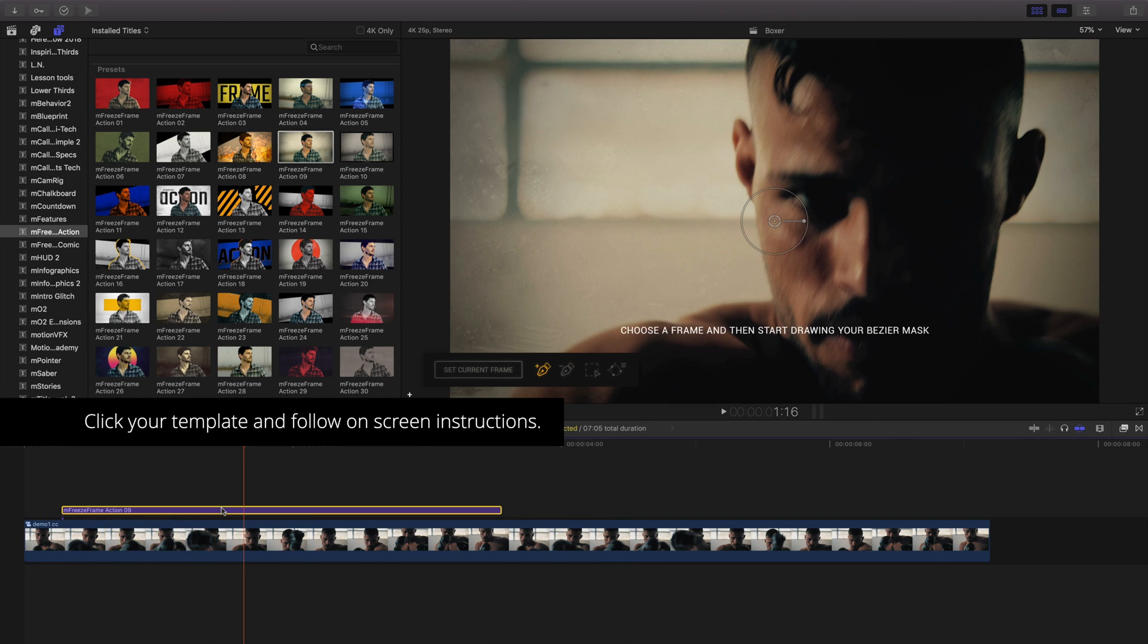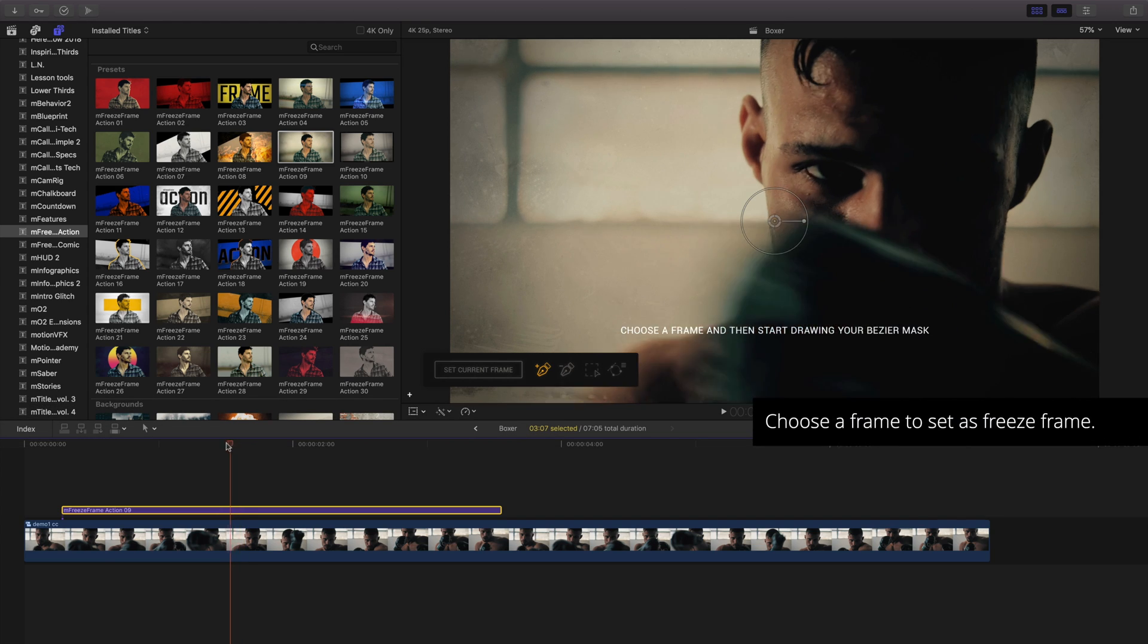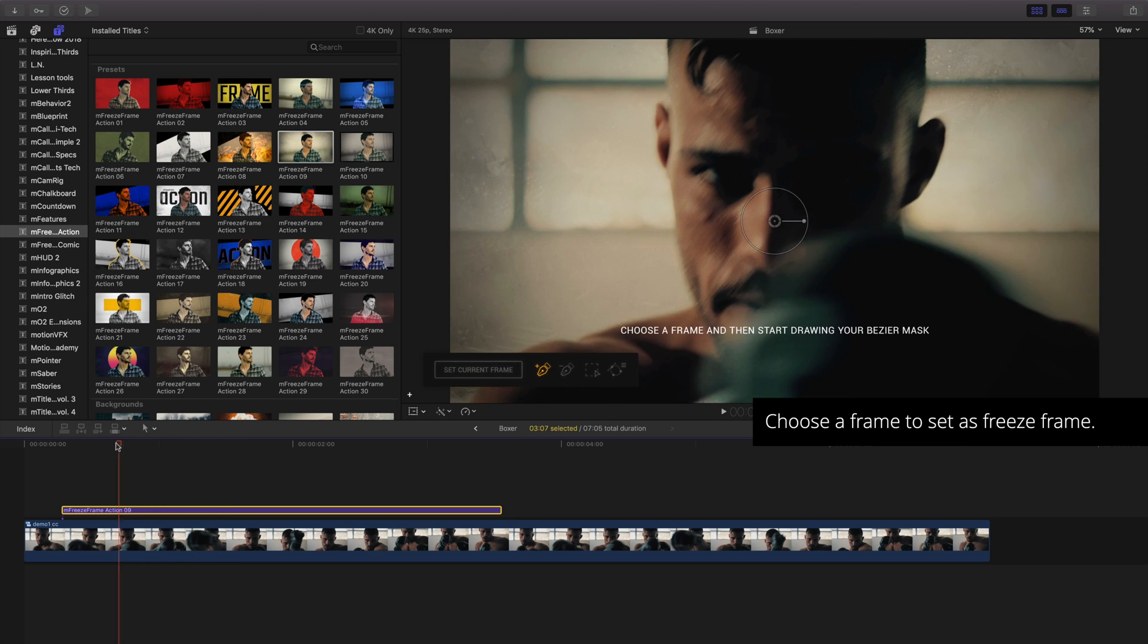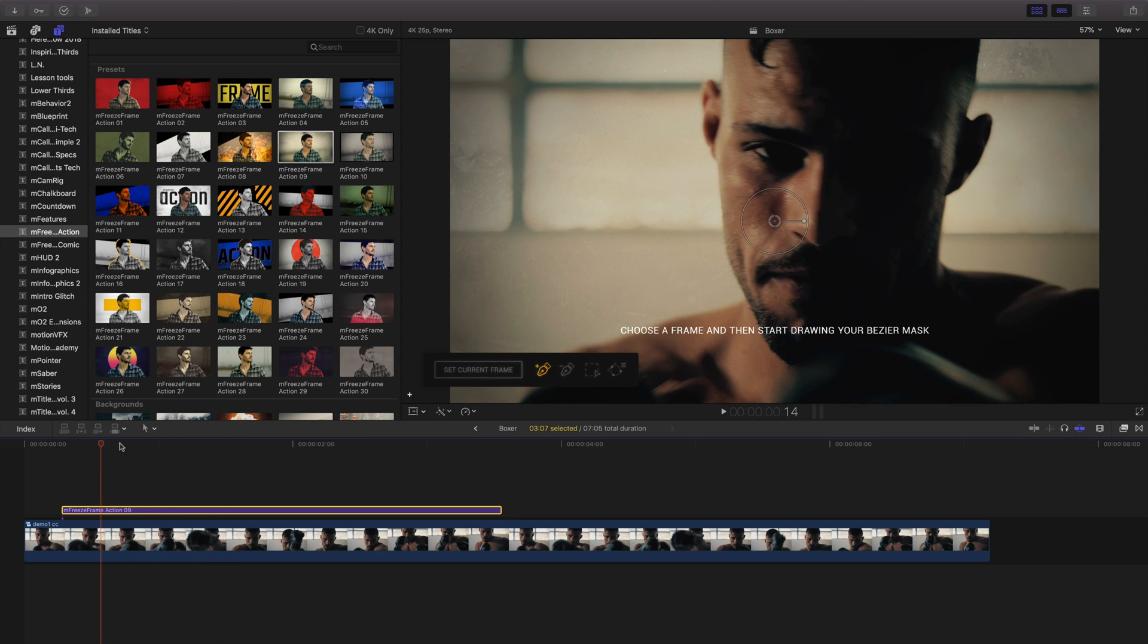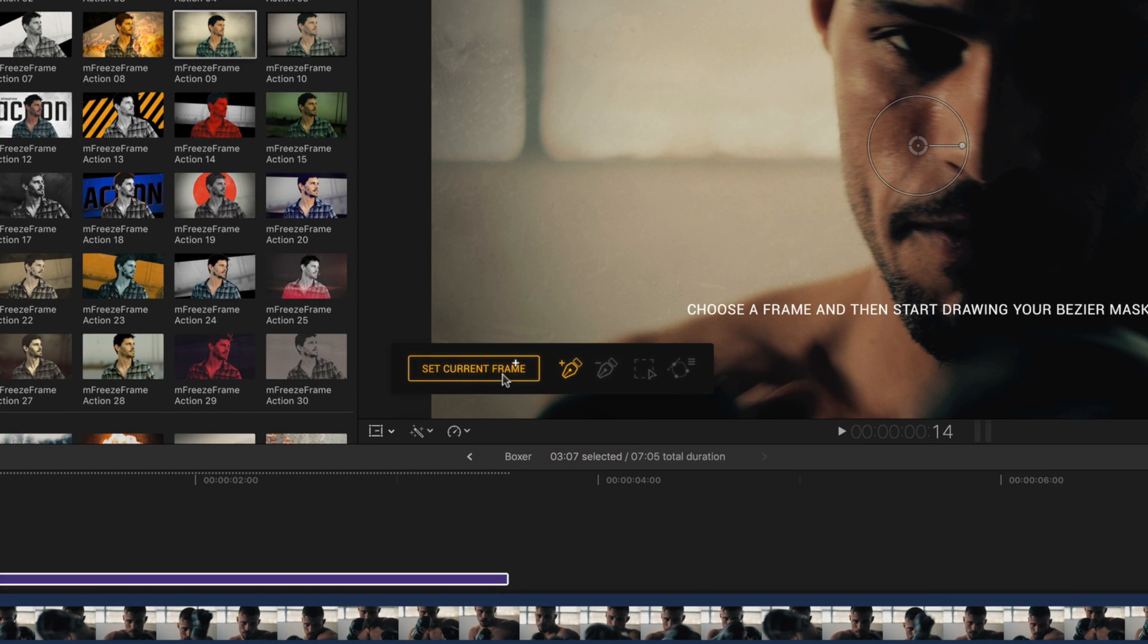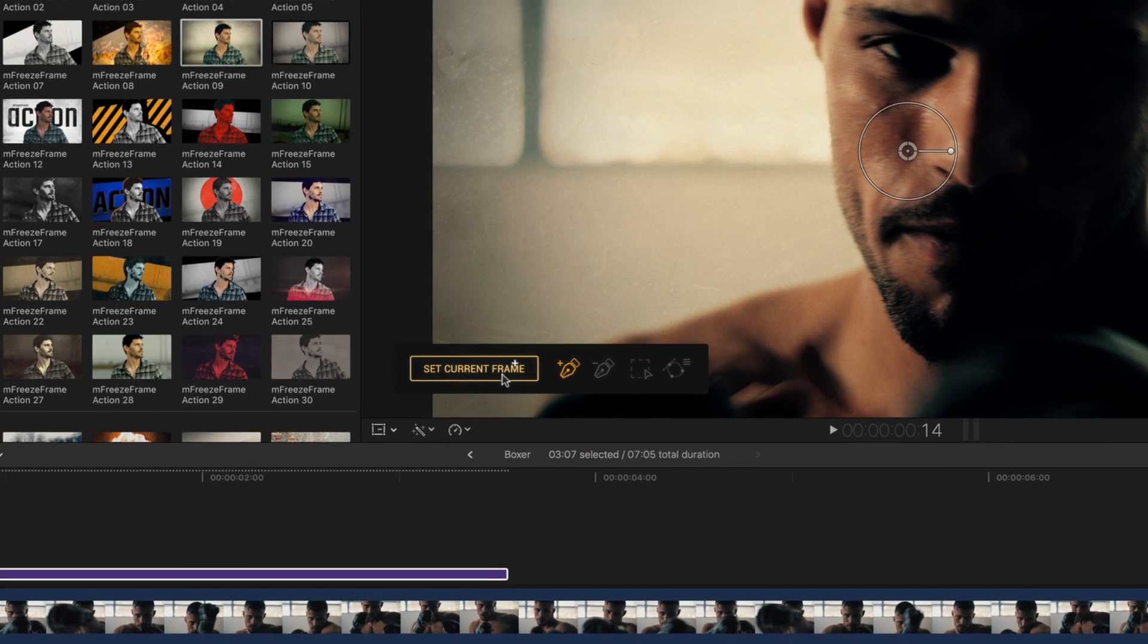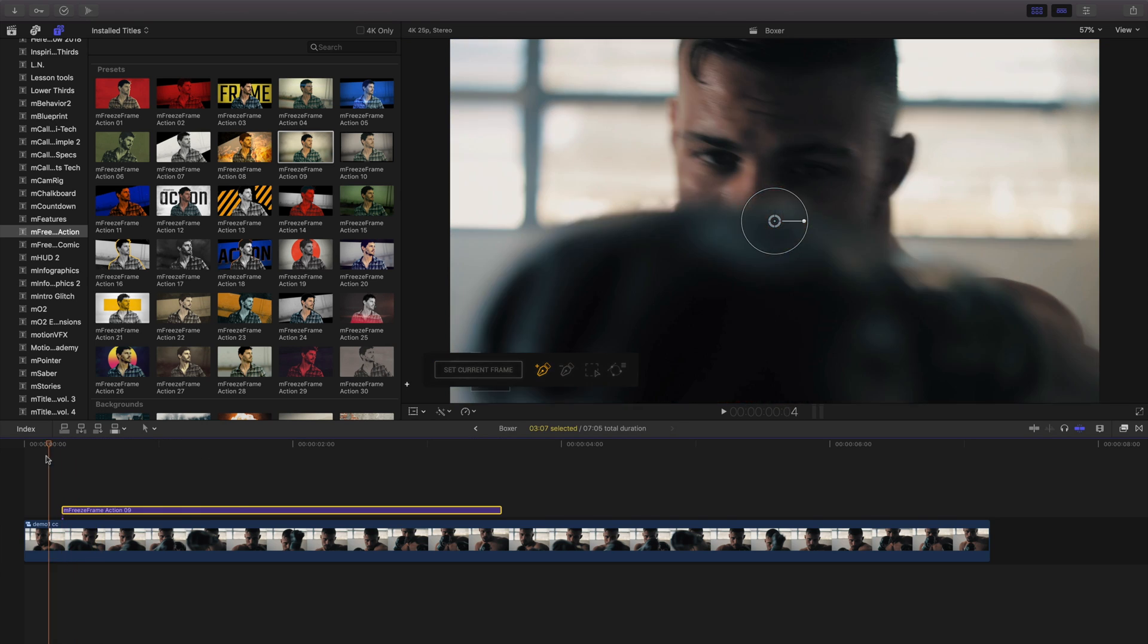Clicking on our template reveals controls for M Freeze Frame Action, along with some on-screen instructions. First, choose a frame you'd like to freeze. I'll move my playhead to this frame and use the Set Current Frame button to select it. This will lock the frame for the duration of the title template, which you can see by playing this back.